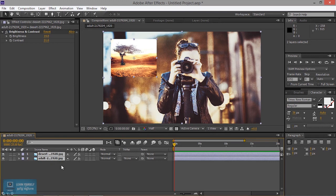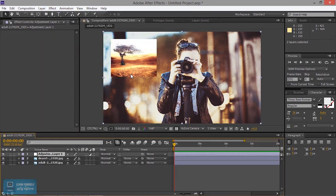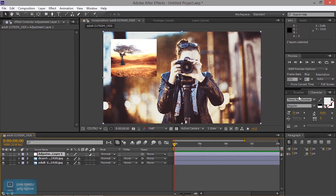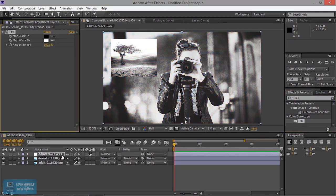I will add a composition. Now I will change the color here. If you apply the tint effect, you can apply the tint effect to the color.